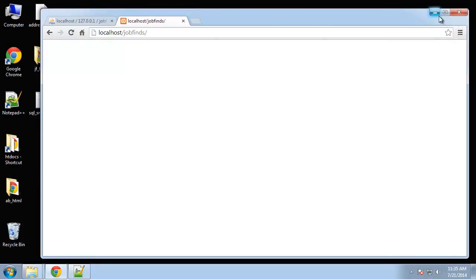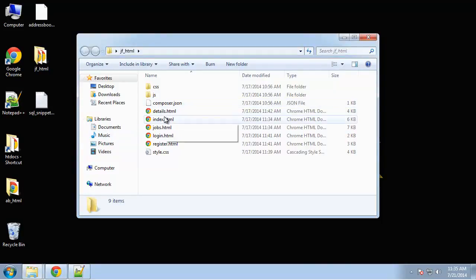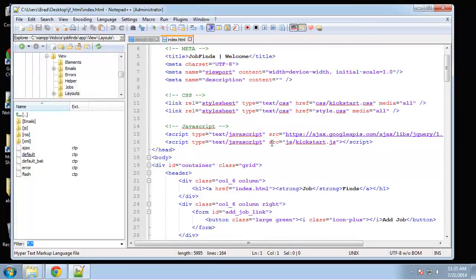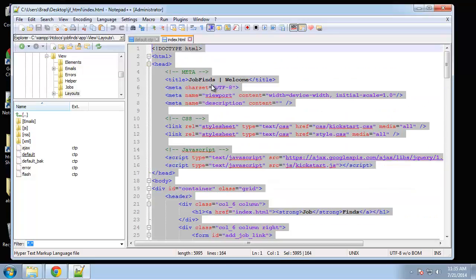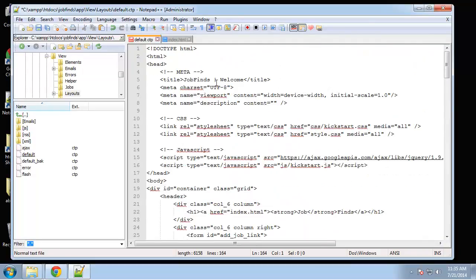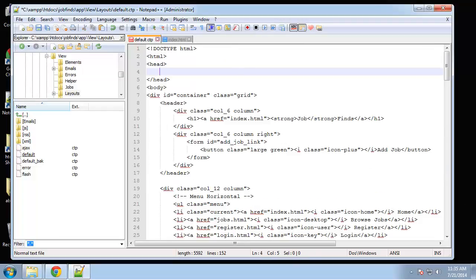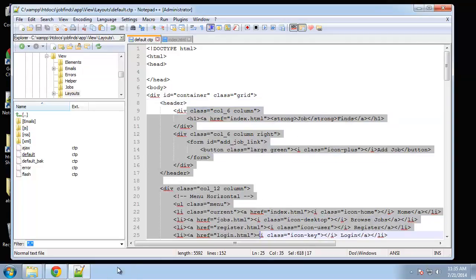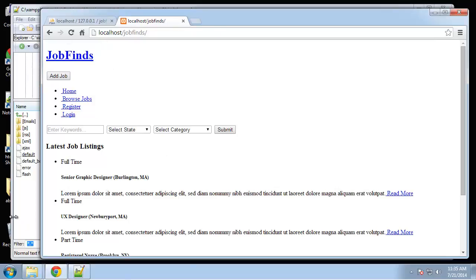I want to go back to our HTML template — it was jf_html — and open up the index HTML page. I want to take everything that's here, but the HTML head area is going to be quite different, so I'll copy it all, paste it, and then clear out the head so we can go through that step by step. If we save this we should see all the static content — no CSS because we cleared out the head.